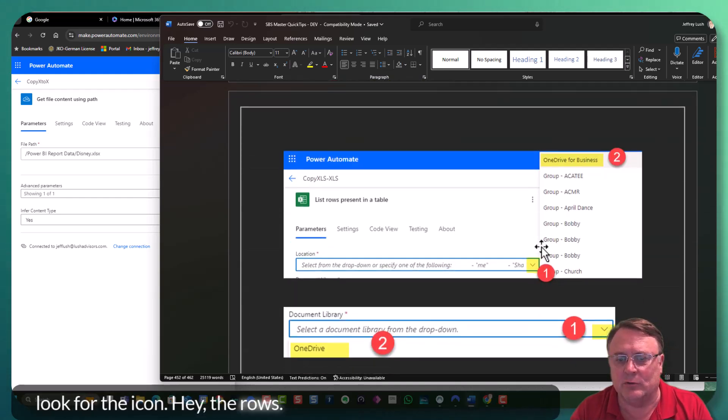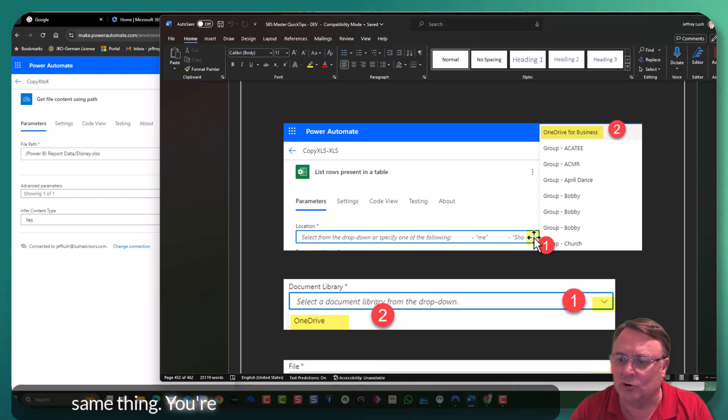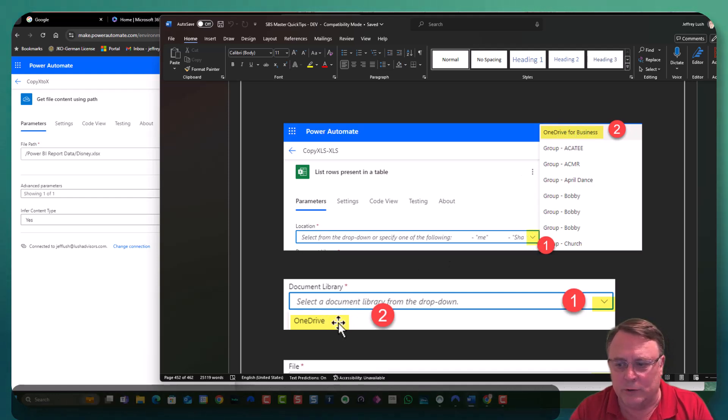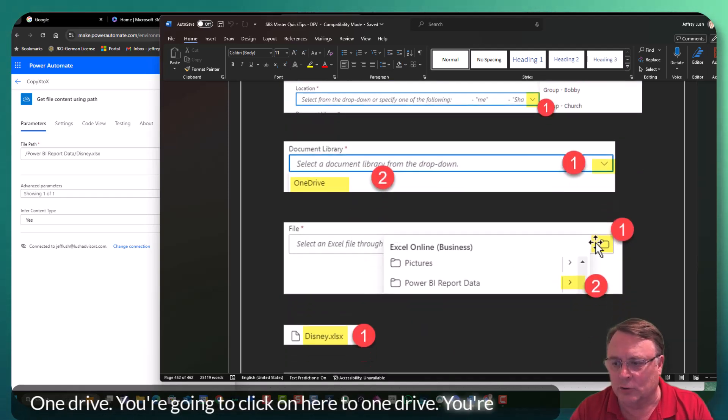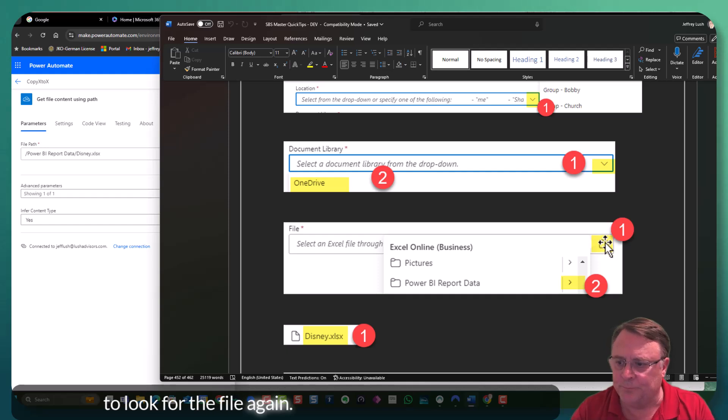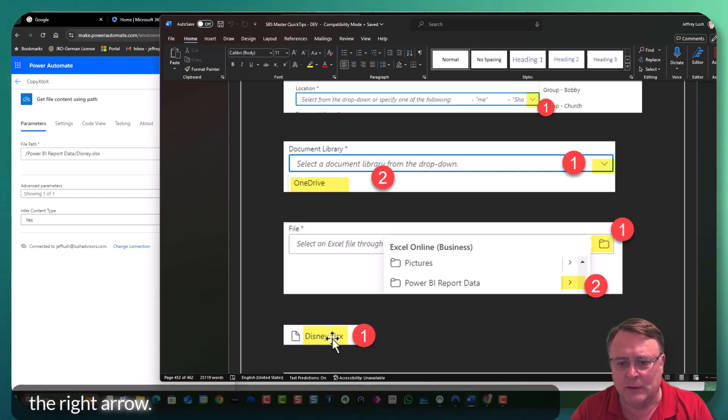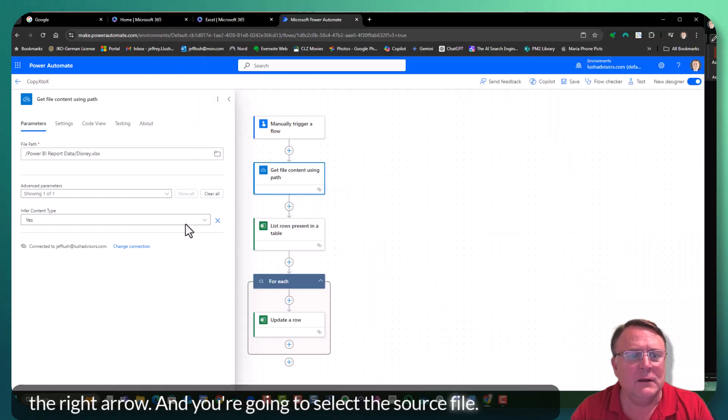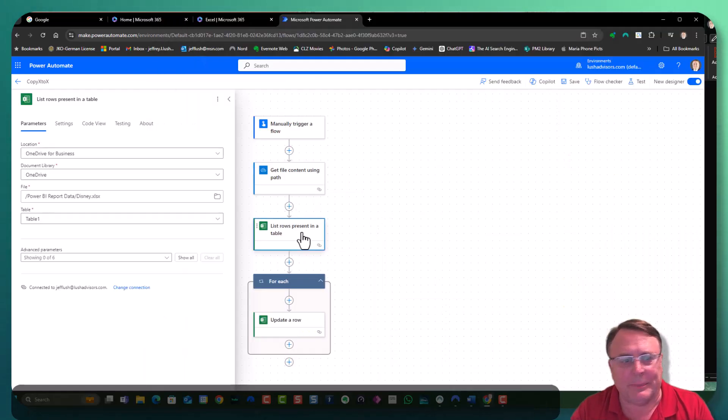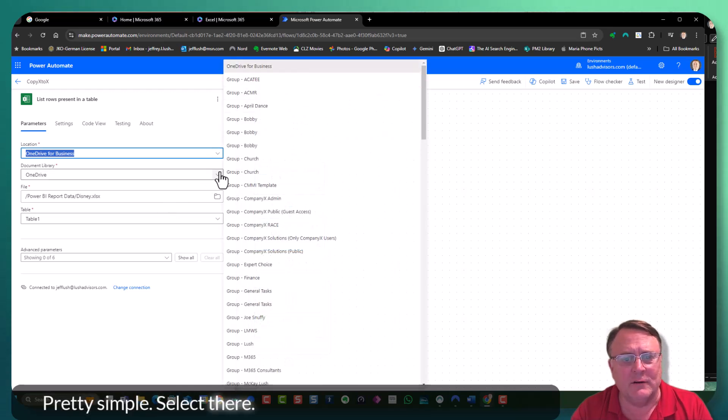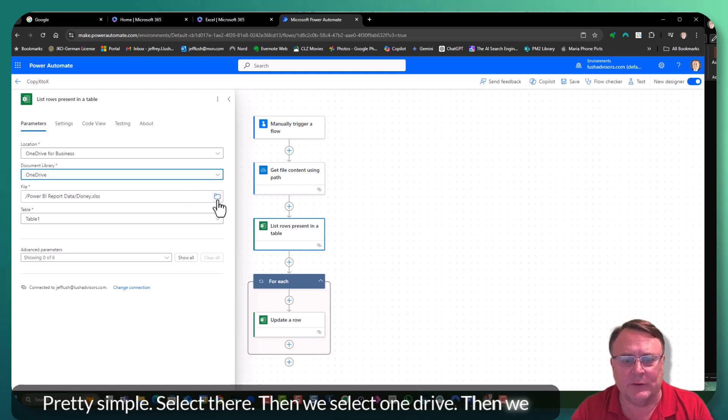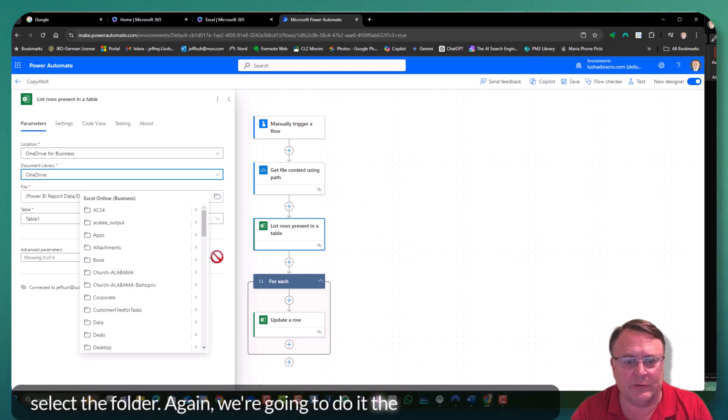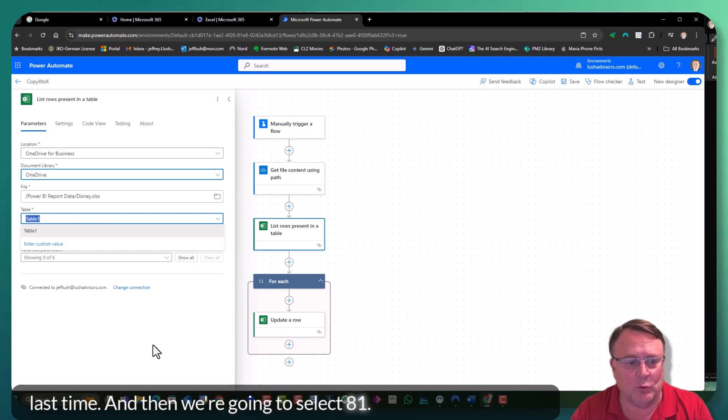Okay. List rows. And then you're going to do the same thing. You're going to do a drop down, OneDrive. You're going to select OneDrive. You're going to look for the file again. Remember the folder, the right arrow, and you're going to select the source file. So here it is right here. Pretty simple. Select there. Then we select OneDrive. Then we select the folder. Again, we're going to do it the same way we did last time. And then we're going to select one. Pretty easy.